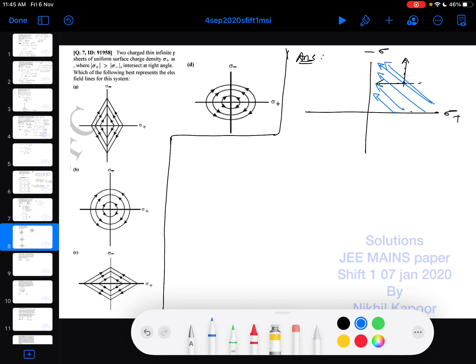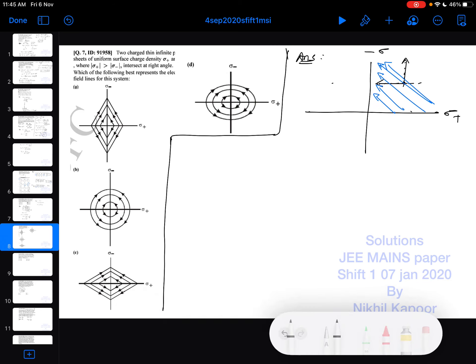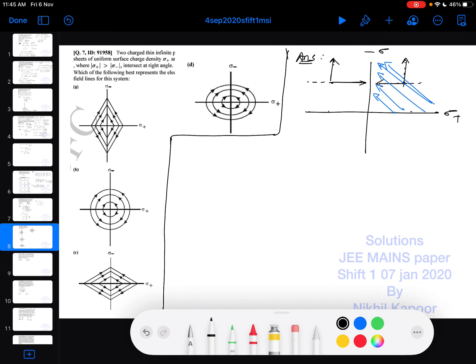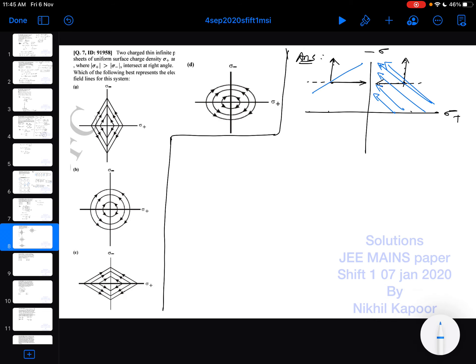Now consider a point in the second quadrant. Due to the negatively charged infinite plane sheet, the electric field will be towards itself; due to the positive charge it will be away from itself. So here the resultant direction of the electric field will be in this direction.